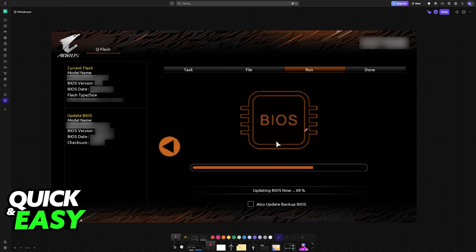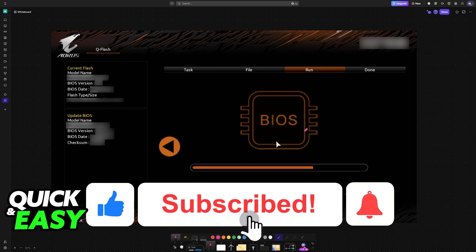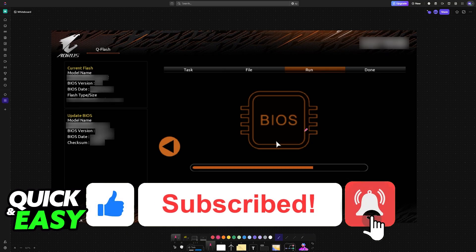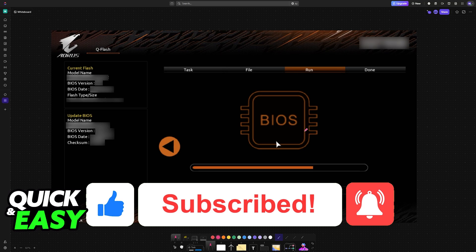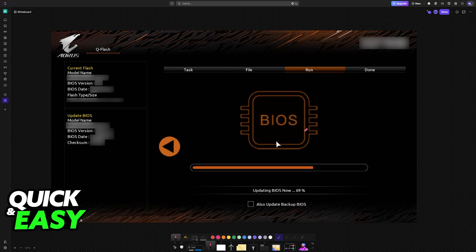I hope I was able to help you with how to update the BIOS on your AORUS X570 Elite. If this video helped you, please be sure to leave a like and subscribe for more easy tips. Thank you for watching.